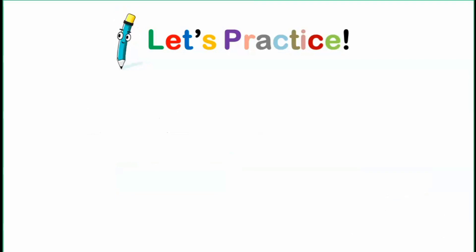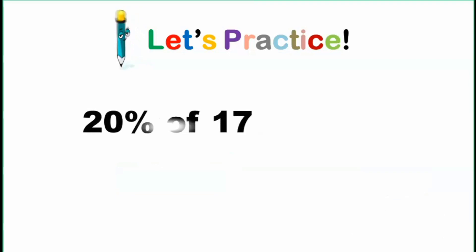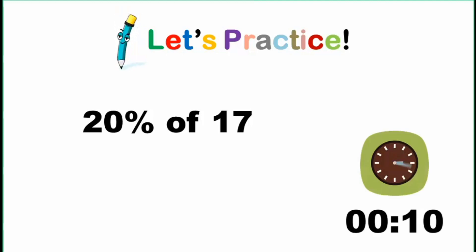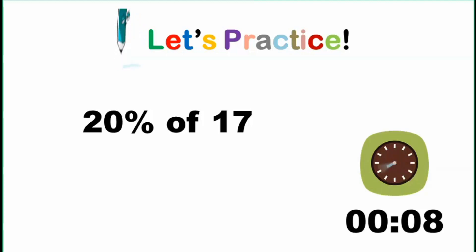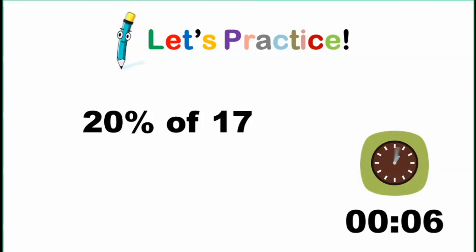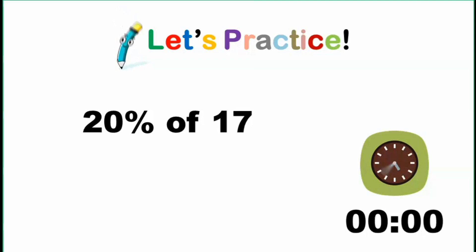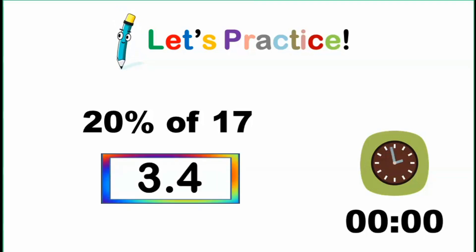For the third one, 60% of 50. Go! And the answer is 30.